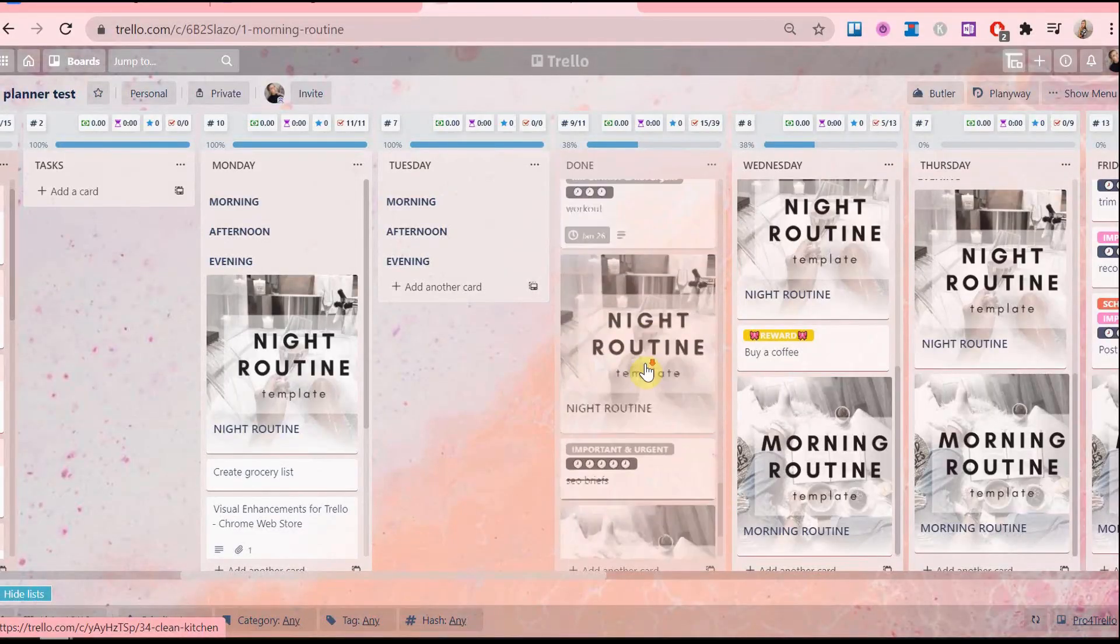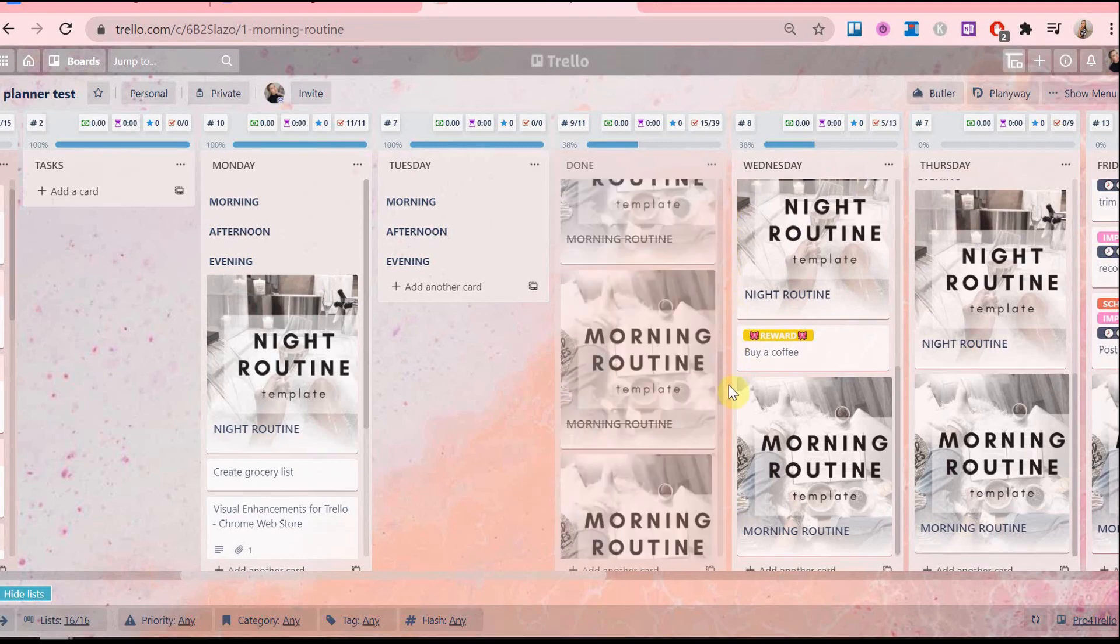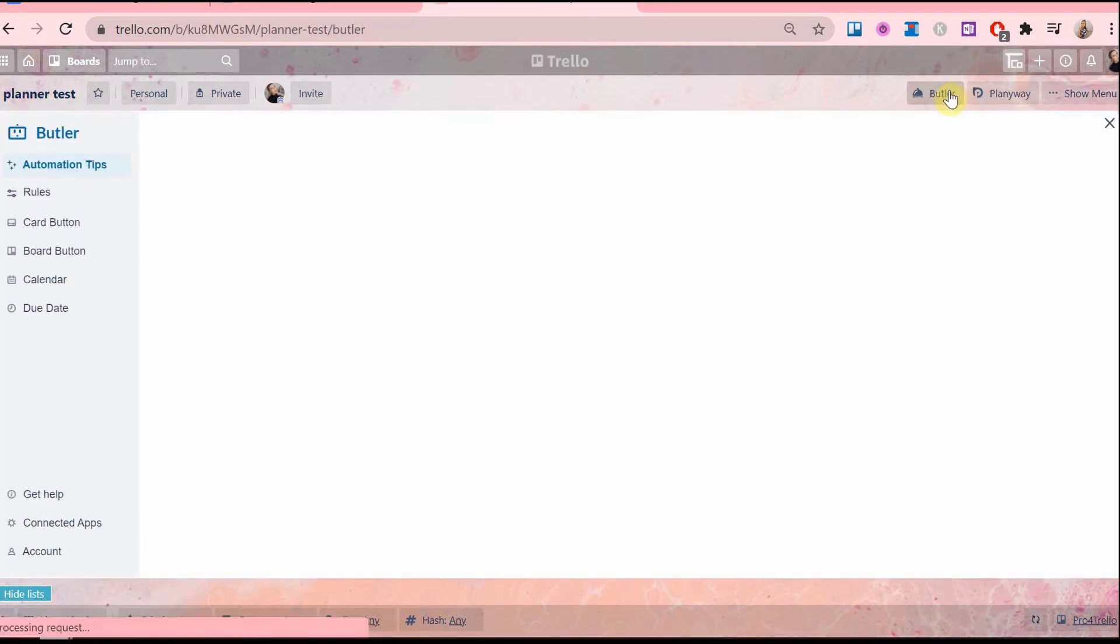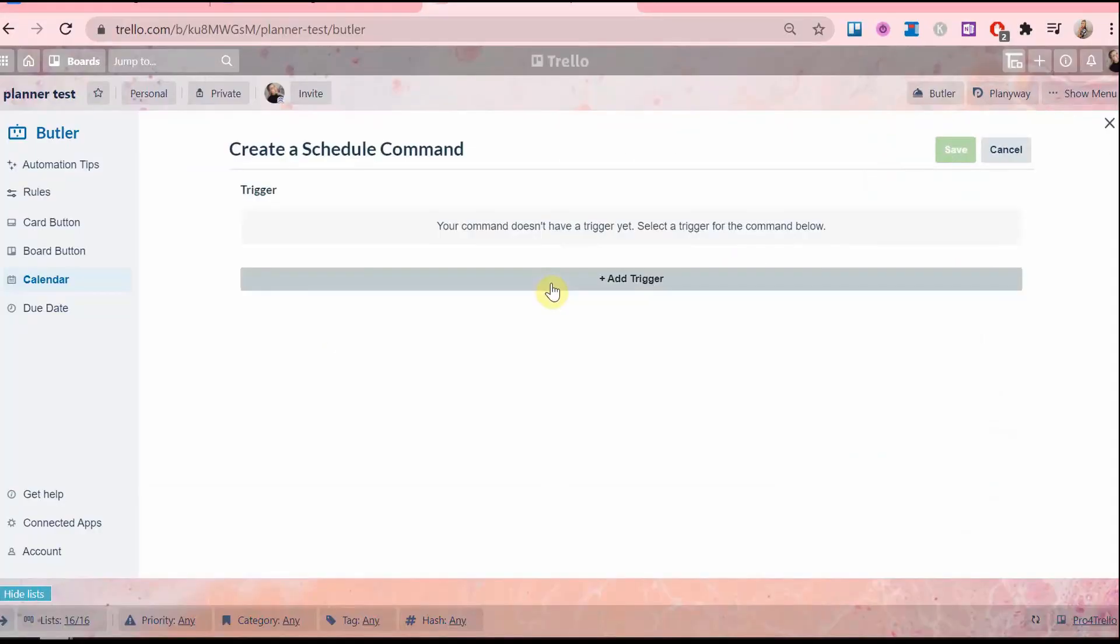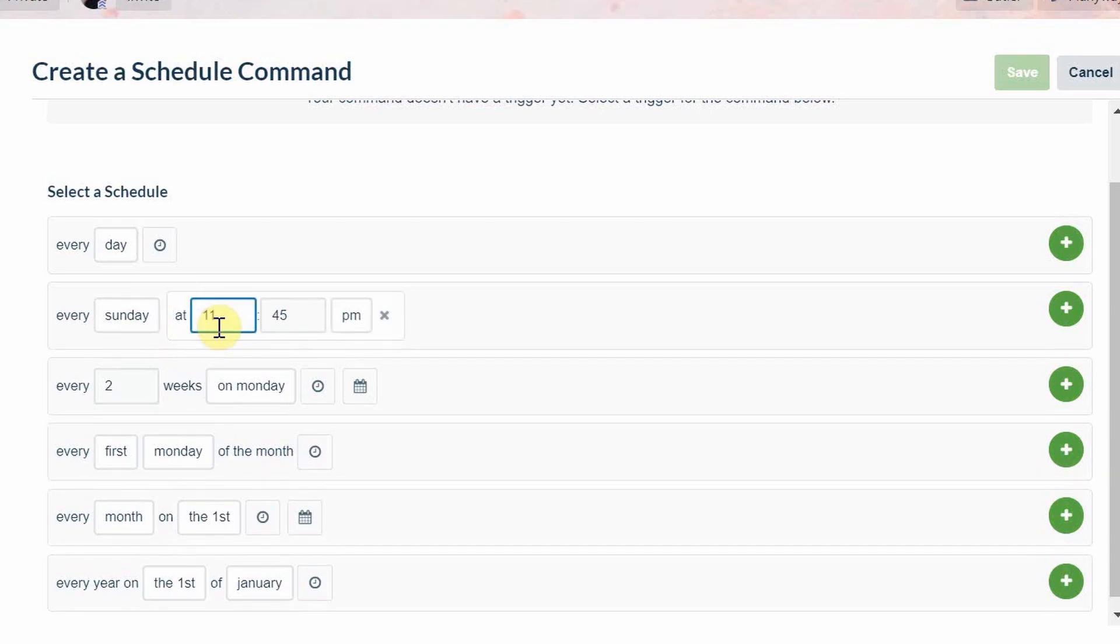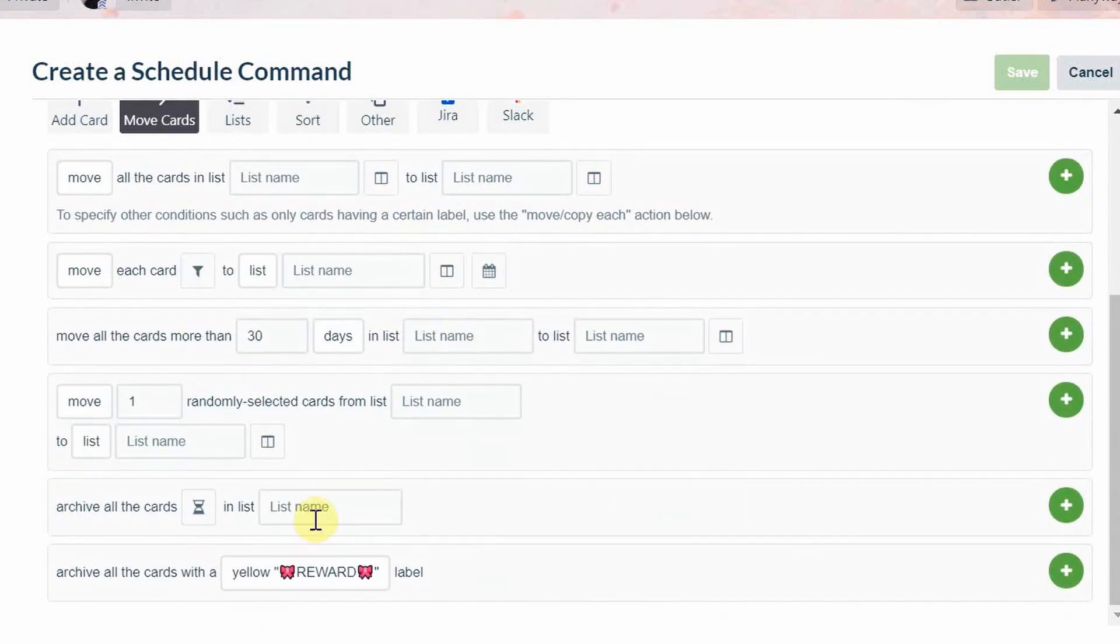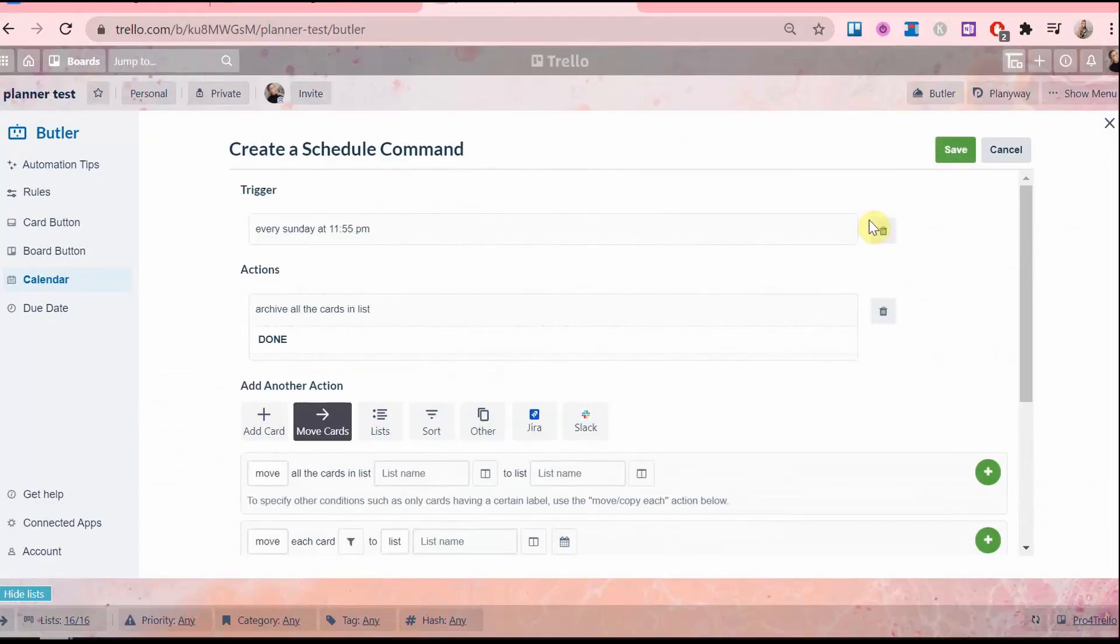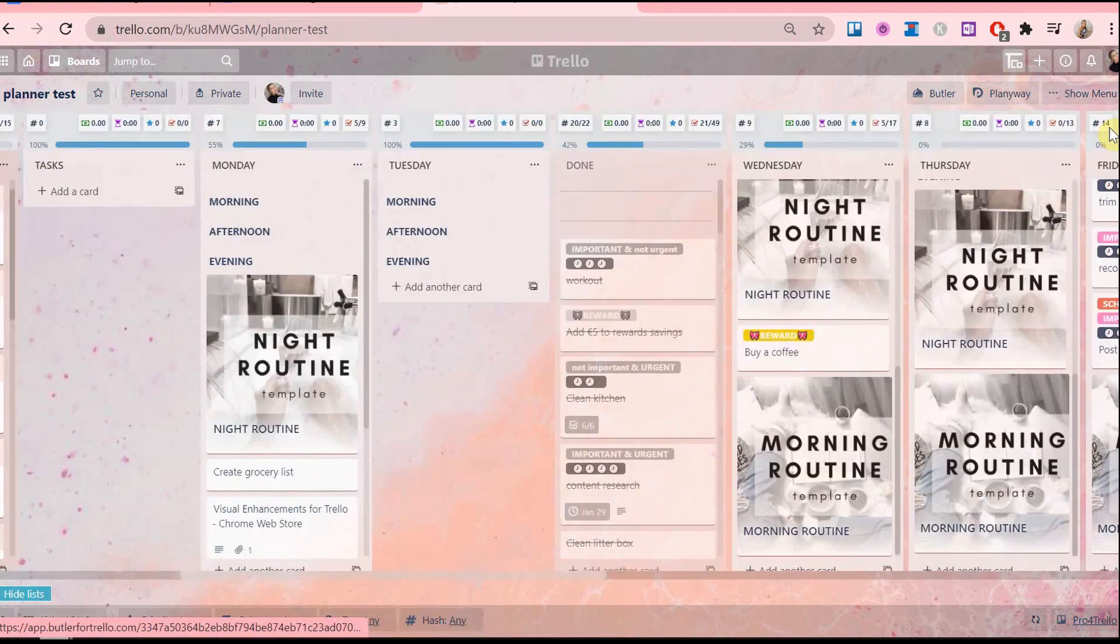And on to the next one. So at the end of the week my done list gets incredibly full. So an automatic command to archive done tasks at the end of the week is a convenient one. Go to calendar, create command, and the command will be as follows: every Sunday at 11:55 pm, archive all cards in the list done. And there you go. This action will take place at exactly the time that you set it as. It's so great waking up on a Monday with an empty done list.